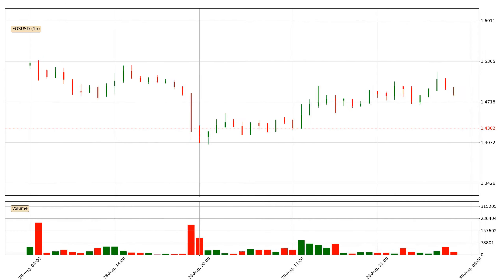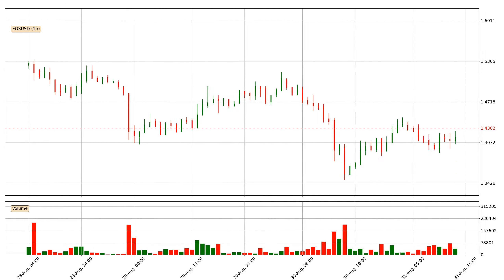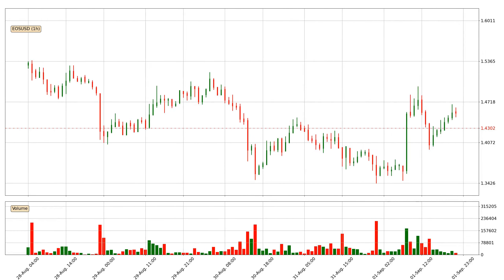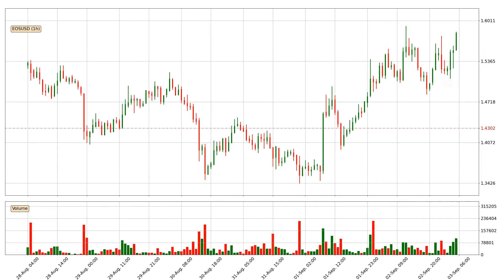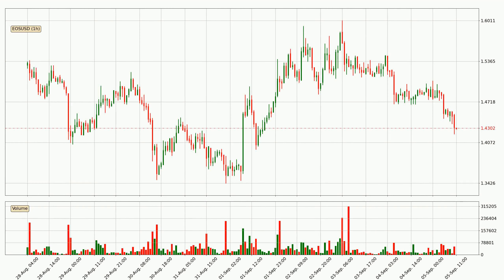Hey fellow crypto enthusiast, welcome to today's quick trend analysis. Let's get straight to it. In today's video you will find out how the price of EOS has changed and what the technical indicators EMA, RSI and MACD are showing. If you are not familiar with the indicators, check out the explanation videos down below in the description.